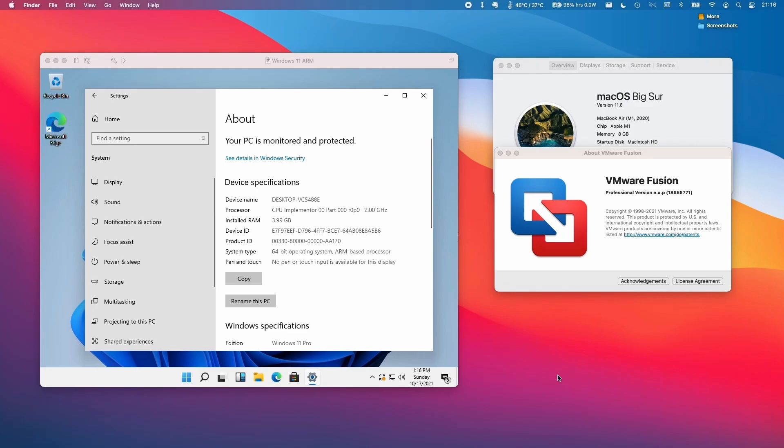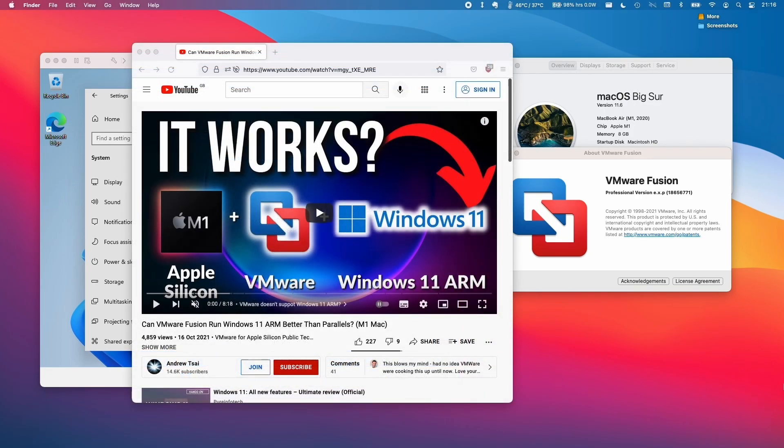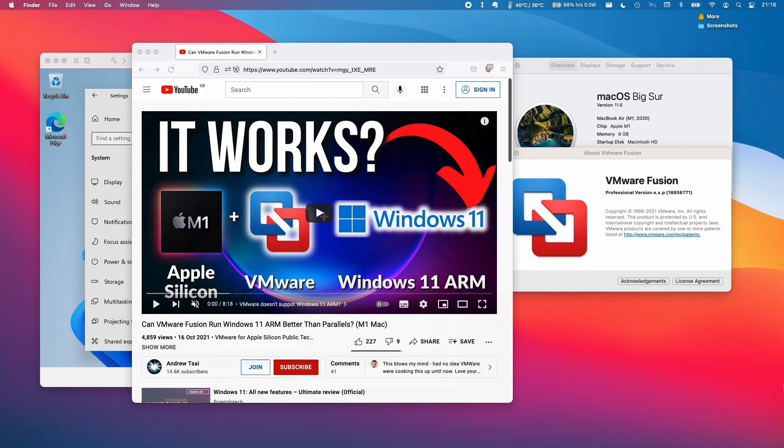Hi everyone, this is Andrew Tsai and welcome to my YouTube channel. If you haven't followed my previous tutorial video on how to install Windows 11 ARM through VMware Fusion on the M1 Apple Silicon Mac, I'll leave a link in the description so you can check it out before watching this video.